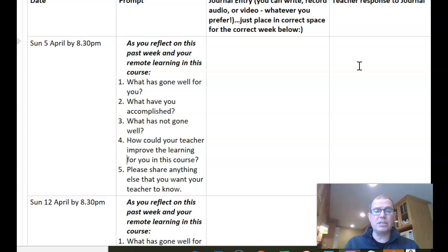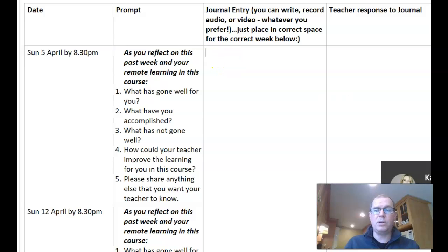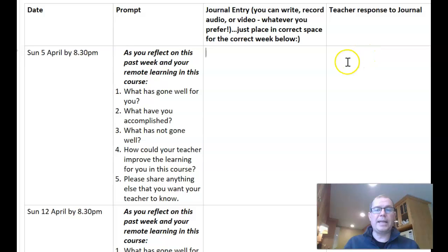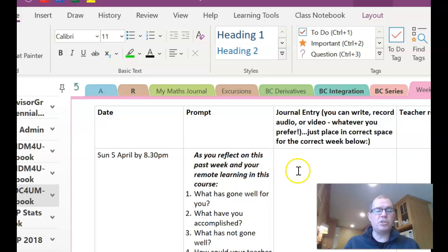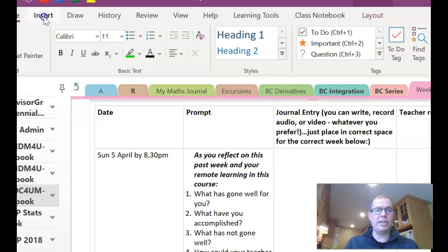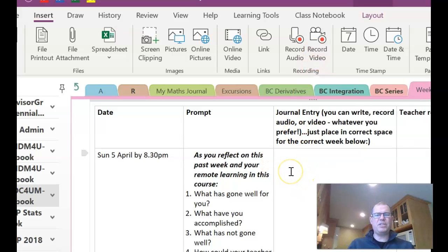Every teacher will use this as an attendance check, and I will also do a response to it. You'll put your reflection in by Sunday 5th of April at 8:30 pm for your first one, and then you'll receive a response from me. I'll likely do an audio response rather than a written one. You can choose to do an audio response, a written response, or a video response. To record audio or video, click Insert and then Record Audio — it will start recording and place it in that box. You can also record video, though I wouldn't recommend it too much as it takes a lot more bandwidth, so audio is probably better.